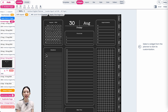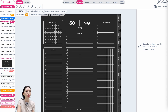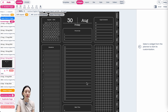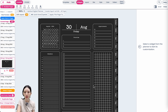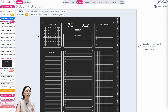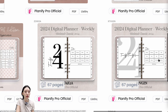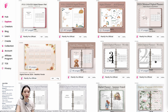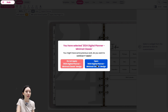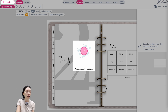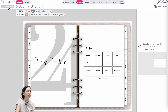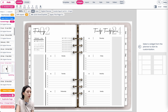Hi friends! In this tutorial I'm going to show you how you can take your own digital planner or any digital planner on Planify Pro and transform it into a blackout planner. The blackout planner has a black background with all the lines and fonts in white. I'll be opening a pre-made planner and then checking out one of the pages.